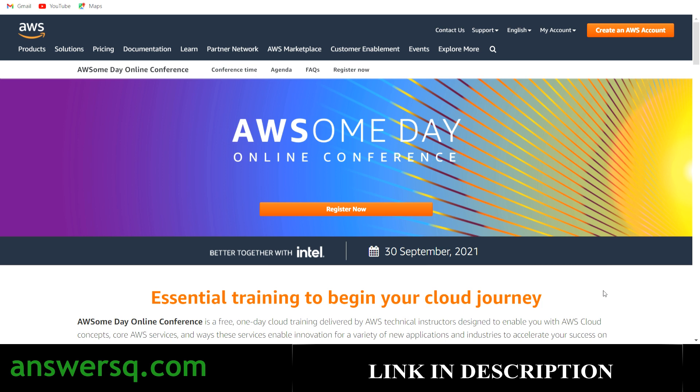Amazon Web Services is conducting this online training along with Intel, and this training will be conducted on the 30th of September 2021.